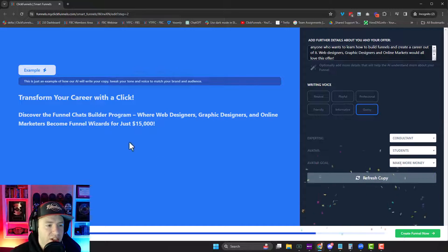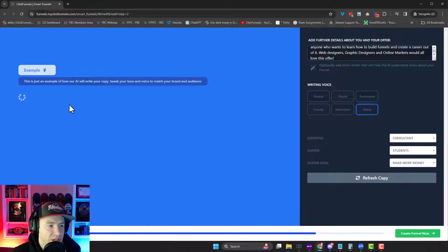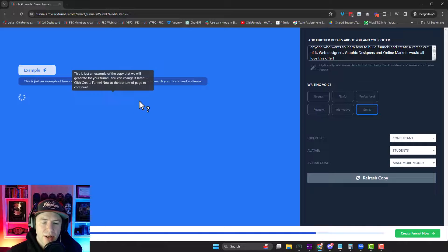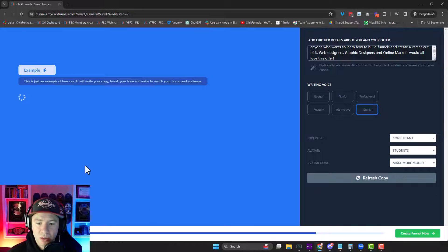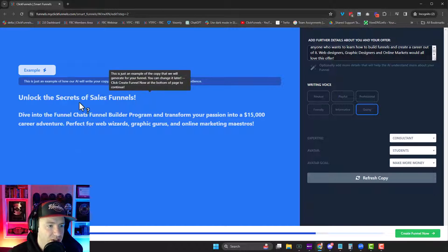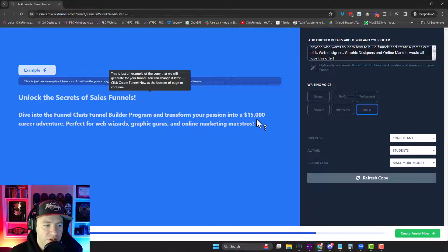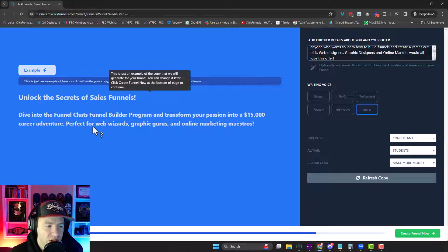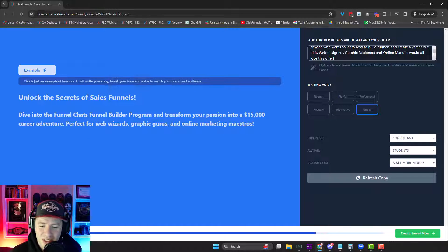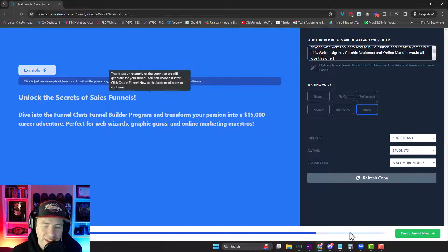You can hit refresh here. It'll show you some samples of copy on the left here, but then it goes way beyond what we see on the left sidebar here. So mine says, unlock the secret of sales funnels. Dive into the funnel chats funnel builder program and transform your passion into a $15,000 career adventure. Preferred web wizards, graphic gurus, and online marketing maestros. Love it. All right. Remember, quirky.